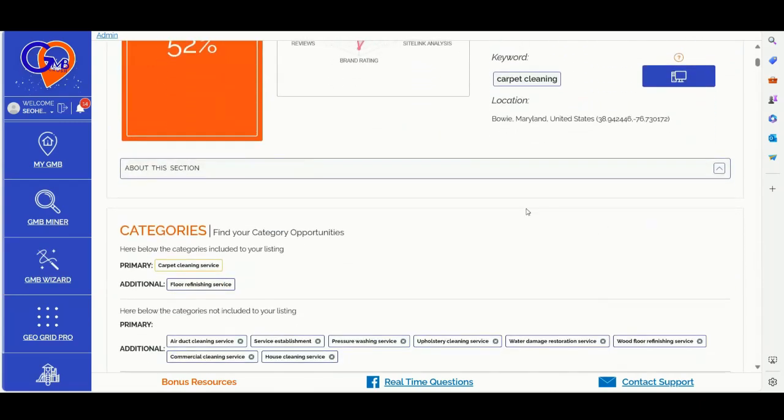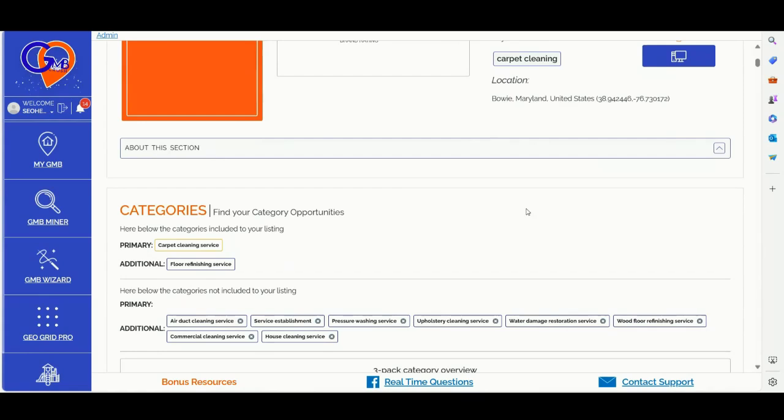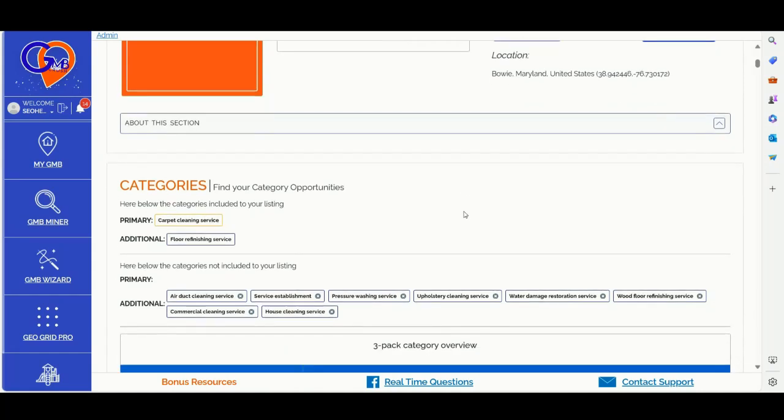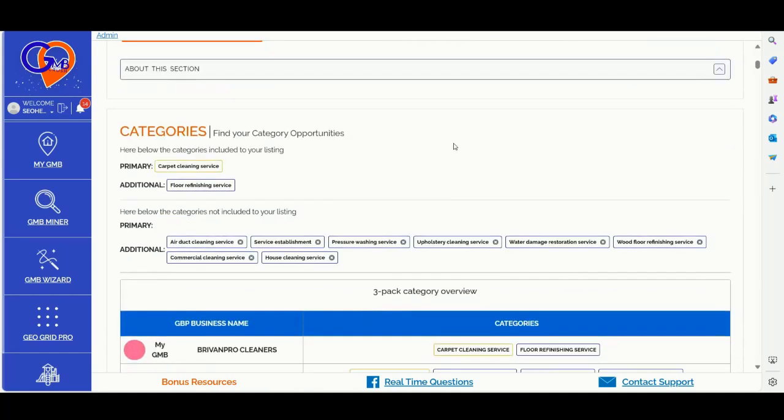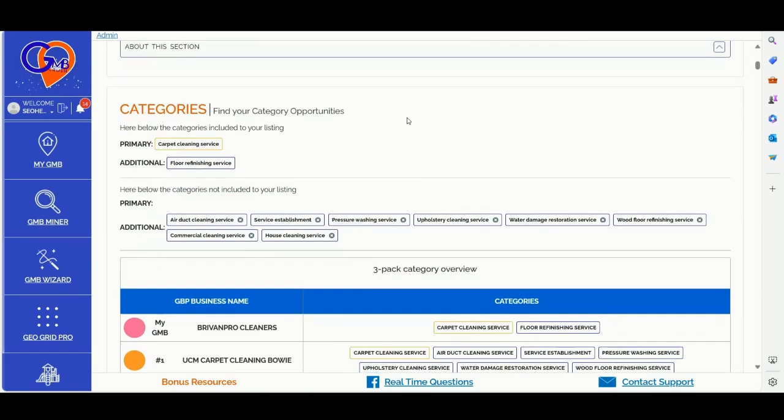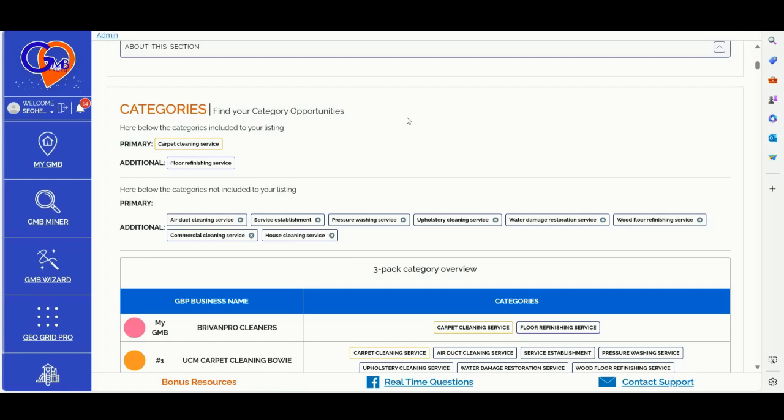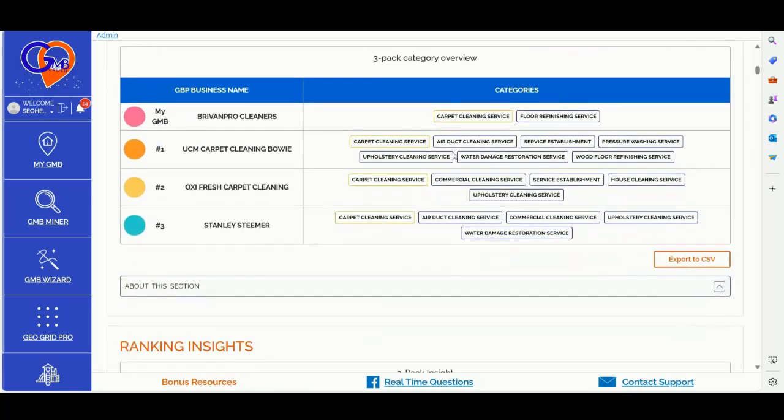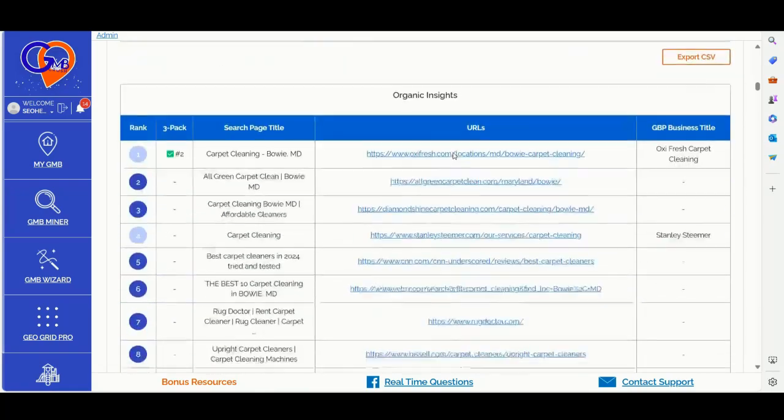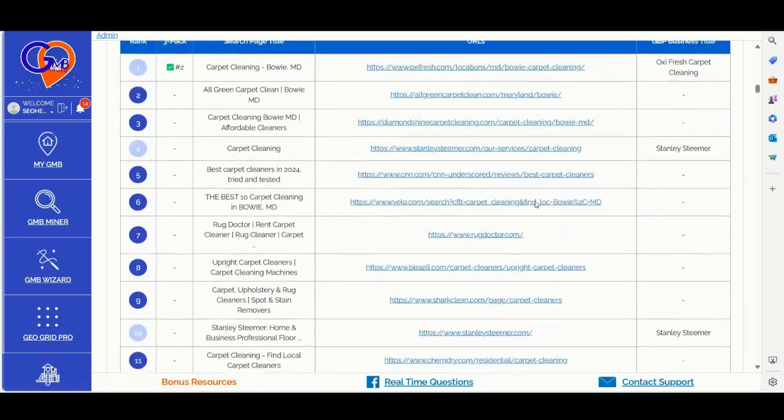Once GMB Crush loaded up all the data for each of those GBP profiles, you can then click the wizard button to generate your white label GBP audit report. So now we will focus the discussion in identifying and defining the three main factors that you should look at during the GBP audit. GBP categories, this is the very first thing that you should look at. You should ensure that you choose the right primary business category and the additional business category, and that you align the content of the homepage of your website with your primary business category.